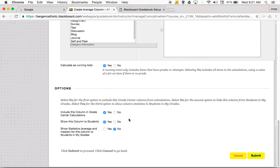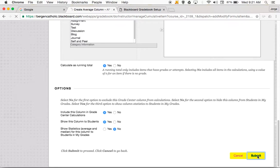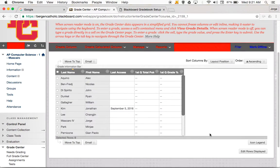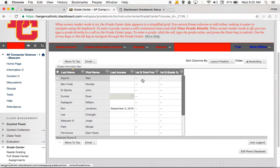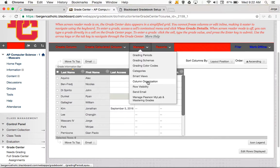The options are going to be the same: include this column in grade center calculations — yes. Show this column to students — yes. I do not want students to see the class averages. I click submit. Now in my gradebook, I have the two calculated columns: my first quarter total points and my first quarter grade. Usually what I do is rearrange the columns so that the first column after last access is their average. So I go to manage and column organization.